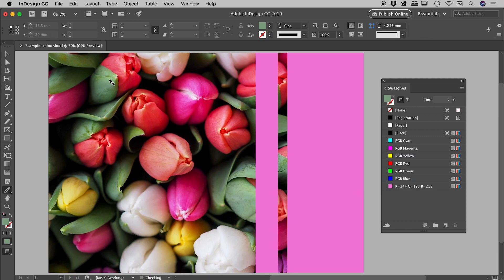You can see the green is now in our swatches panel just here. And now again, the mode has changed. So I can go and click on different items and change them to that new sample color. Obviously very tedious. It's working, but it's tedious.